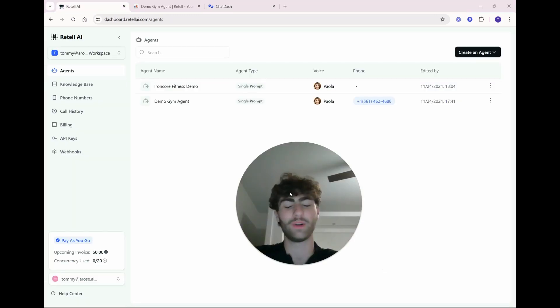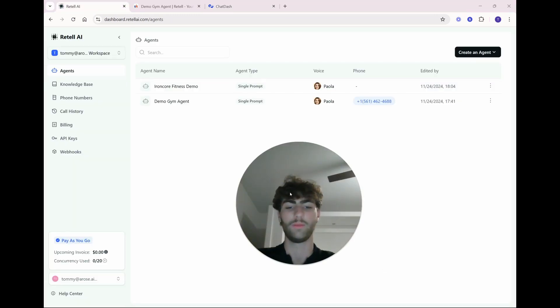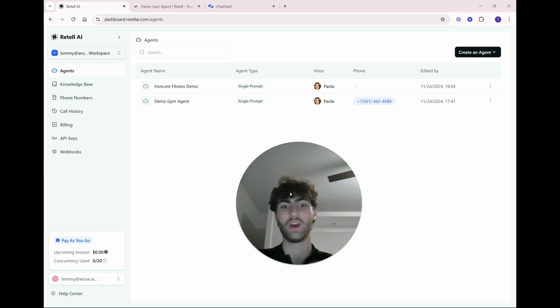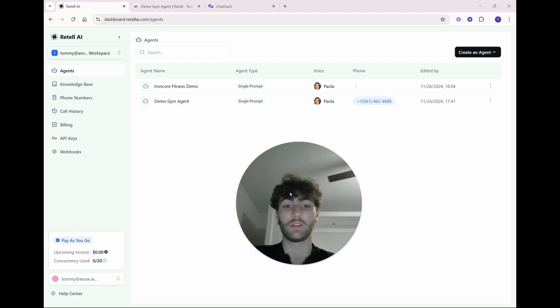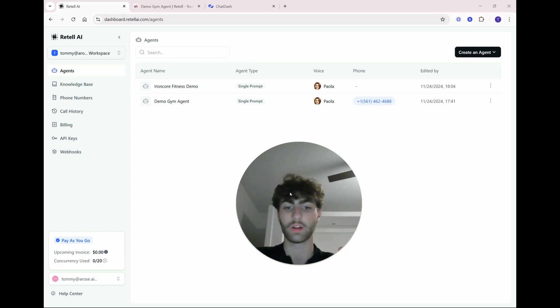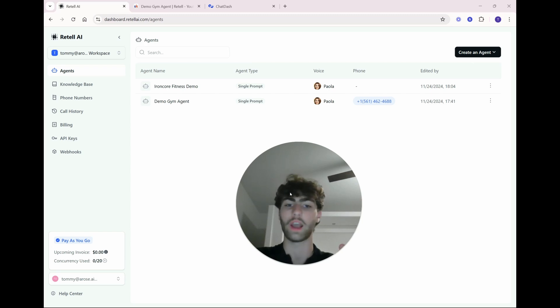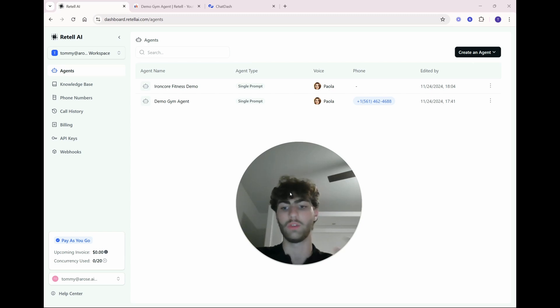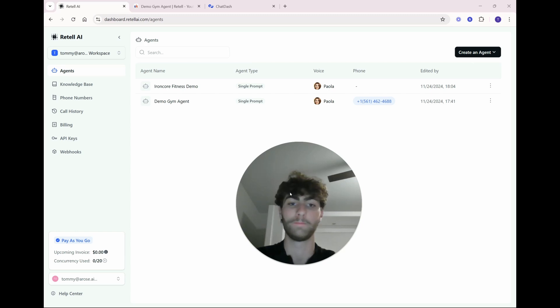So thank you guys so much for watching this. I hope you enjoyed this tutorial of both Retail AI and ChatDash and creating a gym receptionist. And hopefully everything I explained made sense. And if you're interested in selling these and starting an AI agency, I really encourage you to join my school community. That's where all the action is going to be happening. And I give daily insights as well as you can get all the resources that I used in this video for completely free.